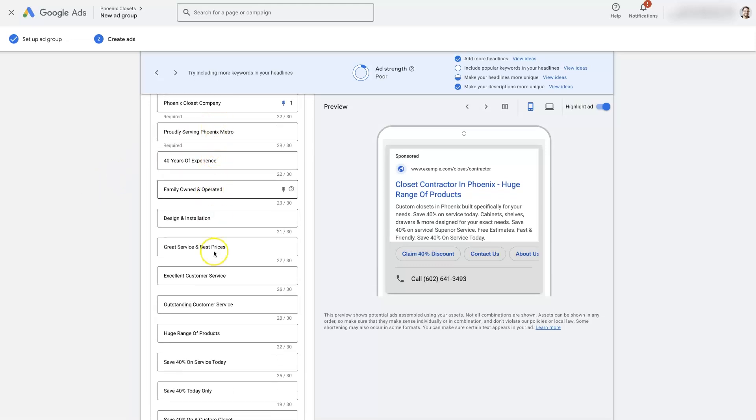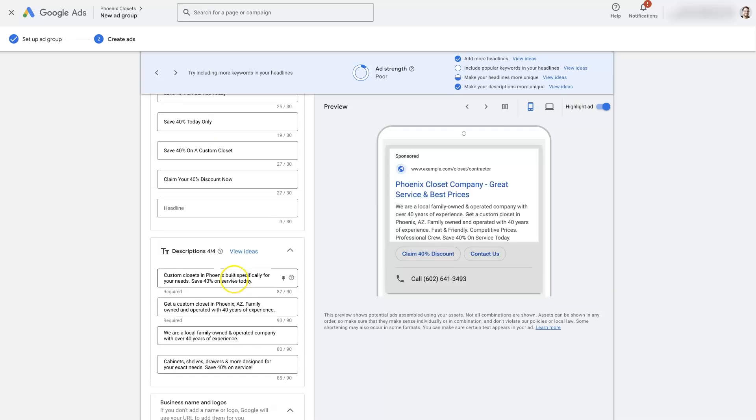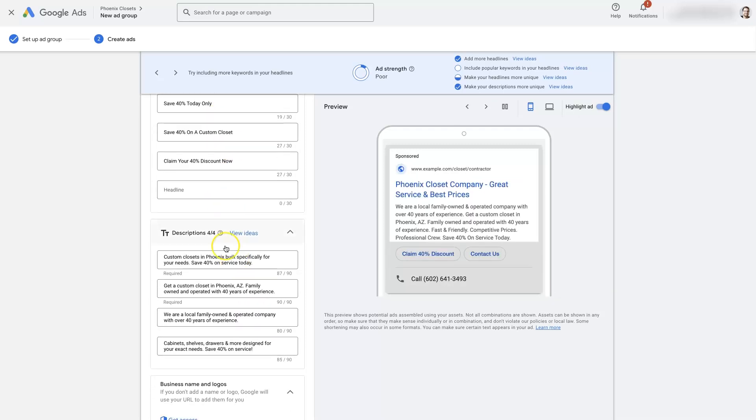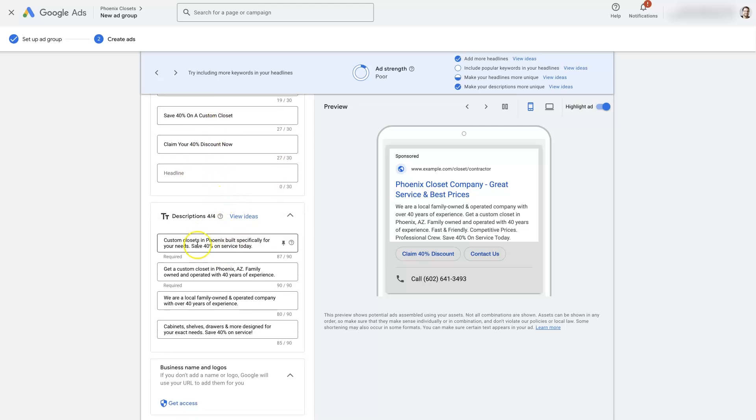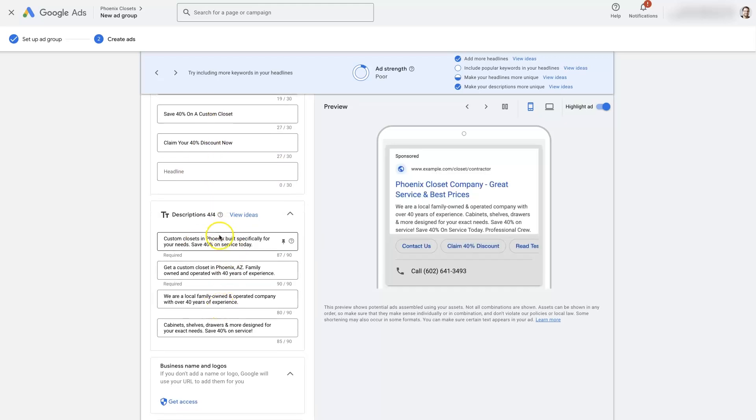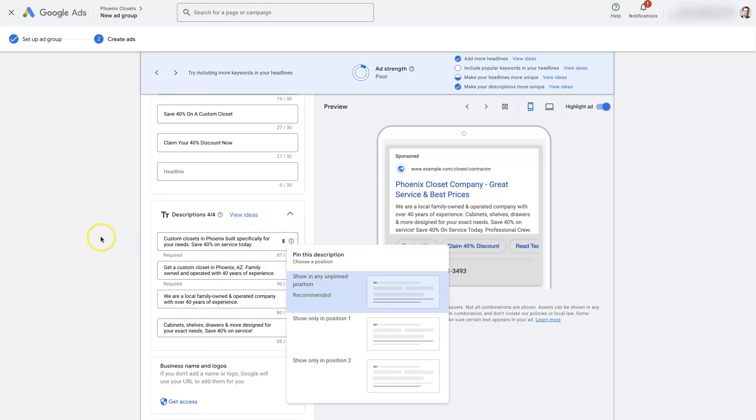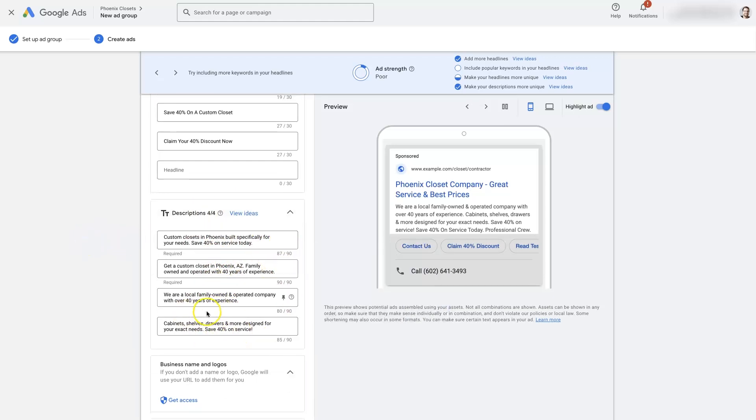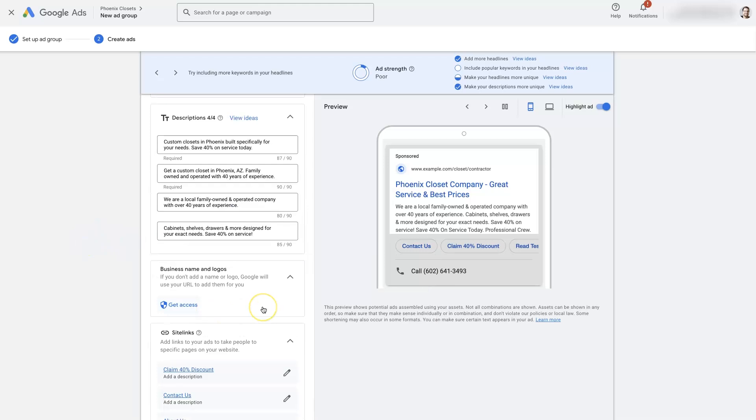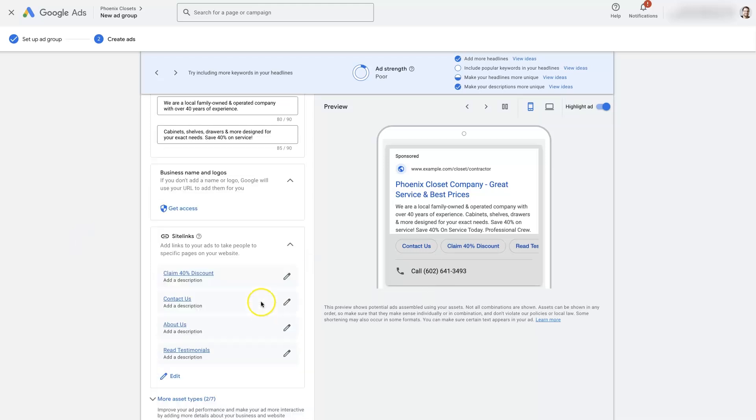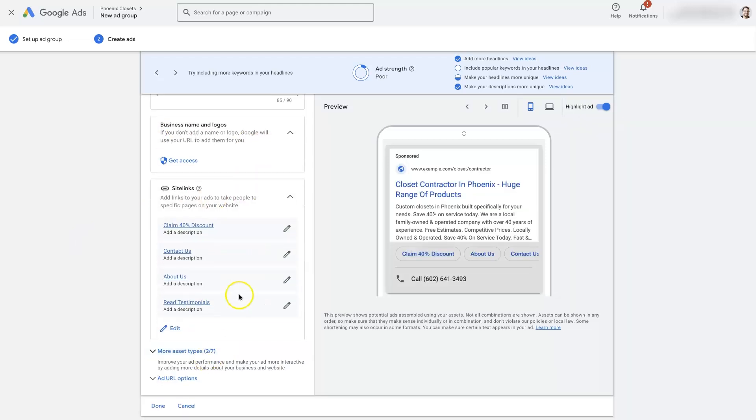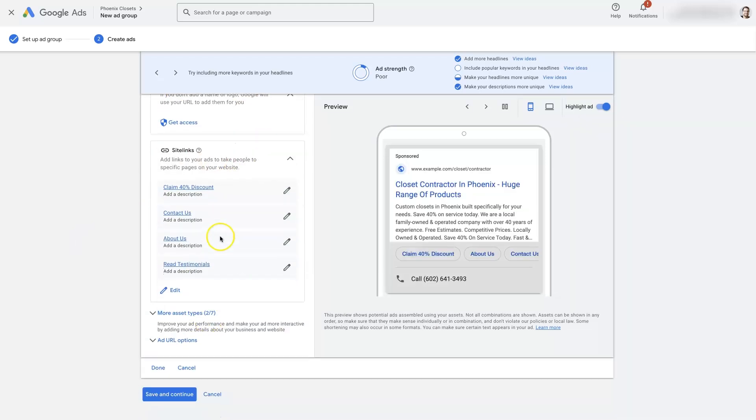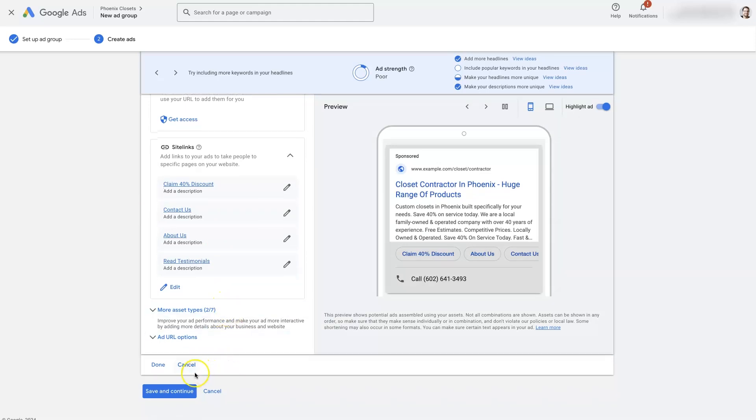So you're going to want to have, I have other videos on my channel that go through how to come up with headlines and descriptions and everything. But add in some headlines. I would recommend up to 15, like try to get all 15 or at least close to 15, as well as the descriptions here. You can also pin these if you want to have them in a specific order. And then you can add some of this other stuff like site links. It's kind of not 100% necessary. It's good practice. But then you can click save and continue here.